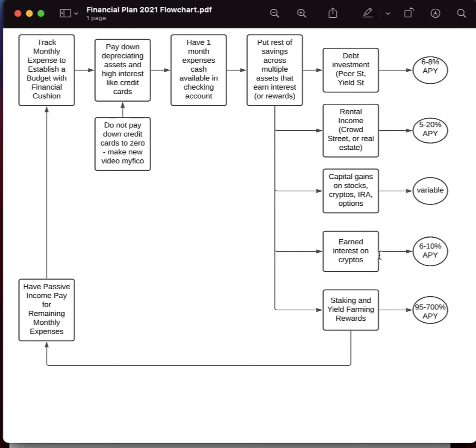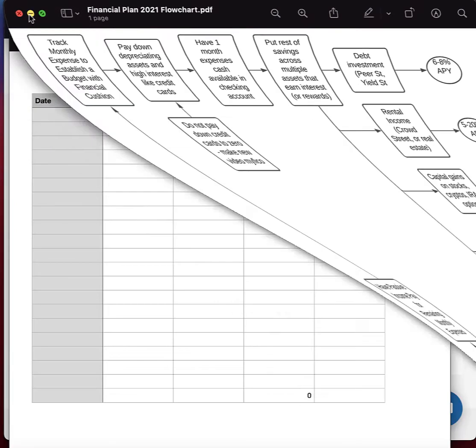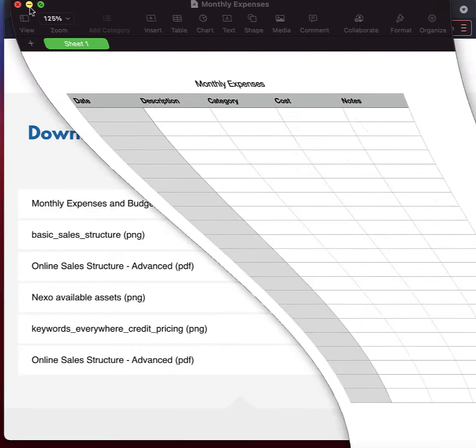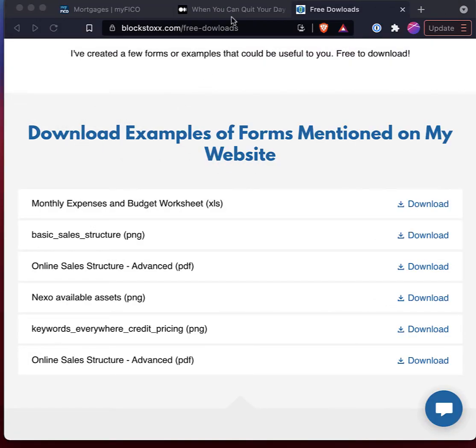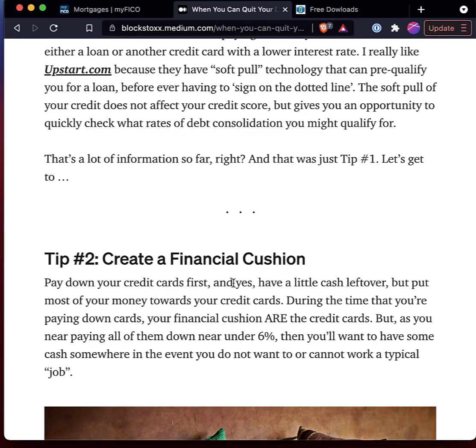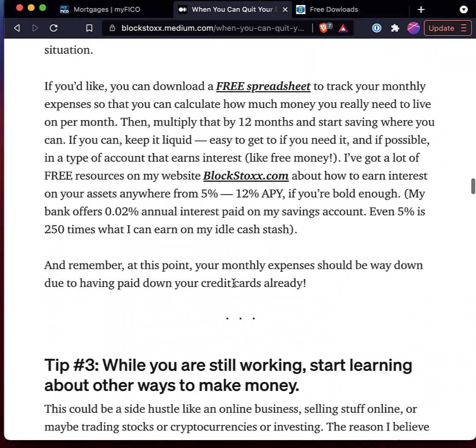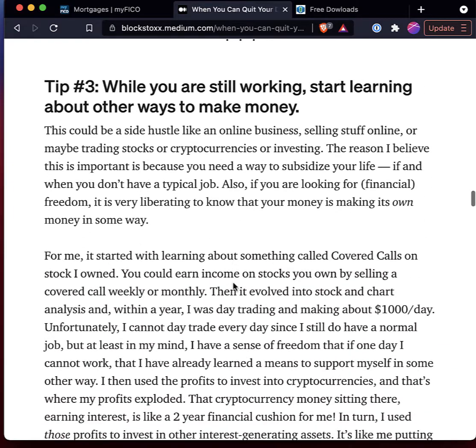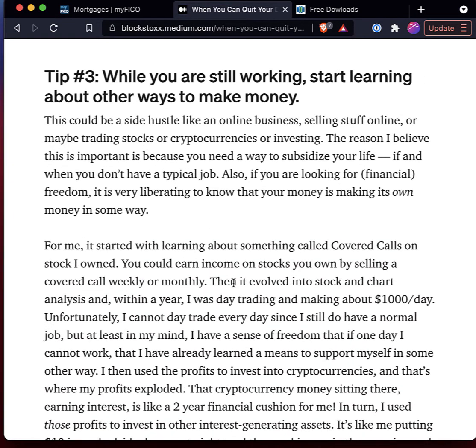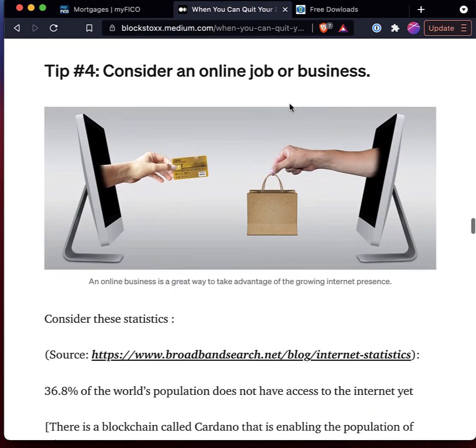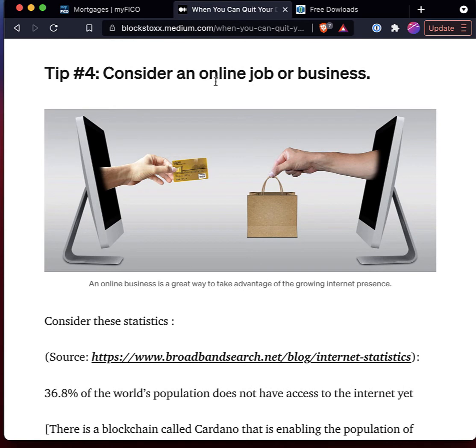And then if you want, you can start to look at other ways to make money online. So let me finish with going back to my blog here, because one of the last things that you can do is, if you want to think about quitting your day job, while you're still working, start learning about other ways to make money, and consider making that job an online business because of the growing presence of the internet.